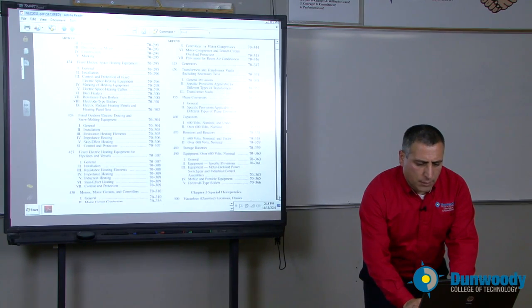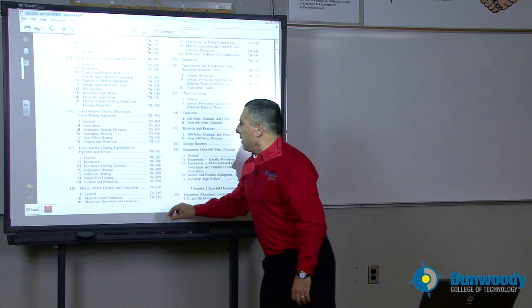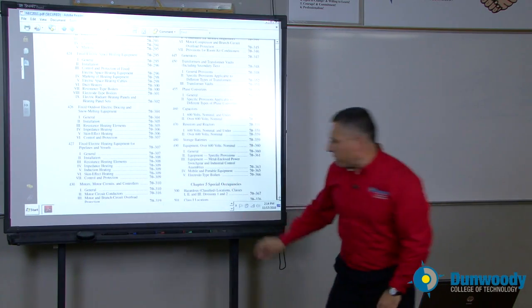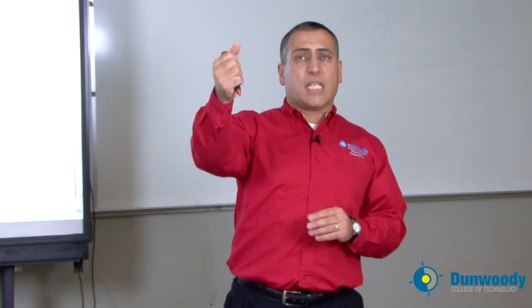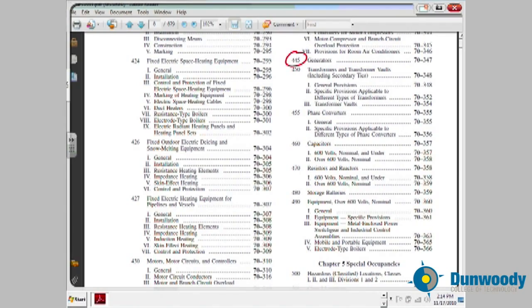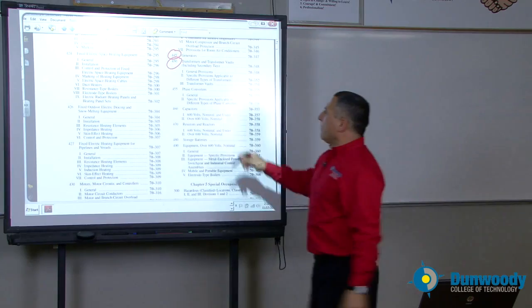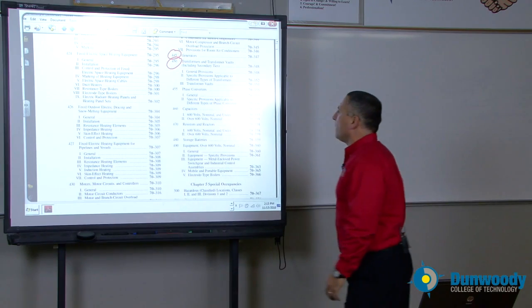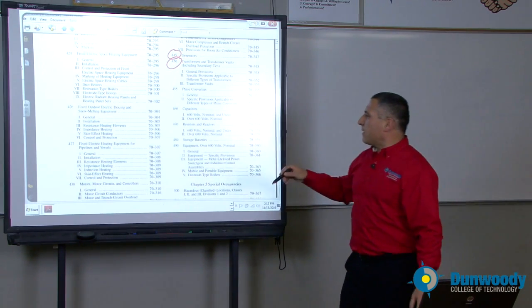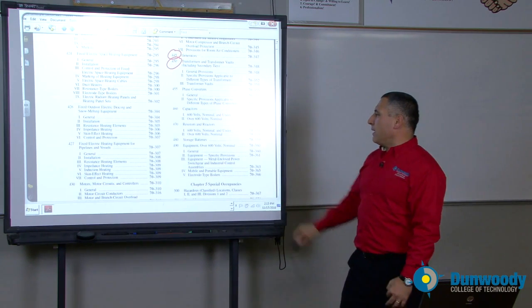Transformers and generators: if you have a generator, how do you size the overcurrent protection device and the conductor from the generator into the first overcurrent protection device? You'll find this in article 450. Every respected building in the industry is going to have a 480/277V system that steps down to 208/120V. How do you install this transformer? What's the largest transformer you can put in without a transformer vault? All this information is in article 450.